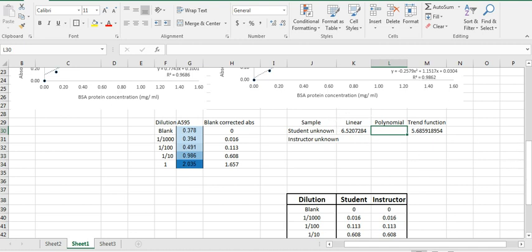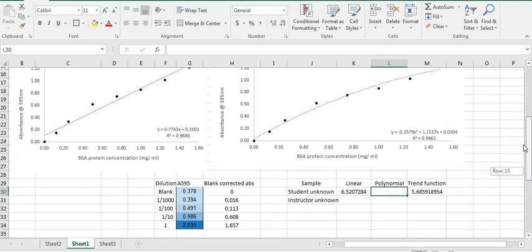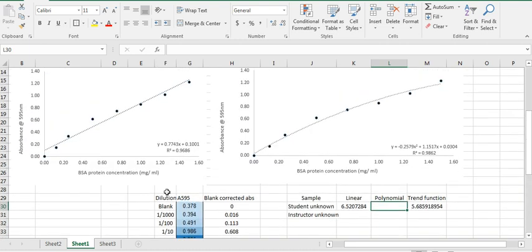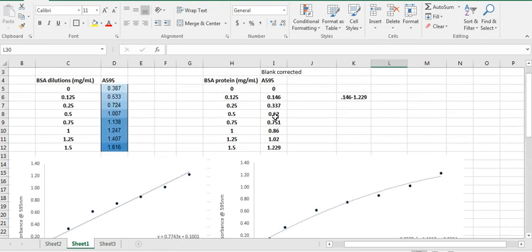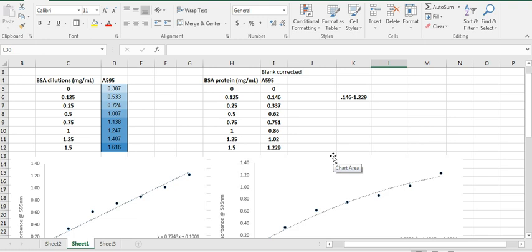you can test these equations by using one of your known protein concentrations absorbance and see which one is the best one, which is the most reliable one. And that's the one that you want to then use in the bar graph at the end because that's the one that is going to be the most accurate, so to speak, in actually calculating your protein concentration.